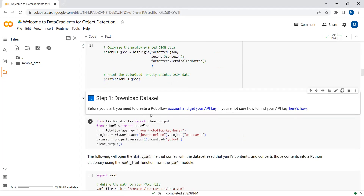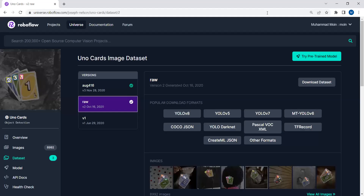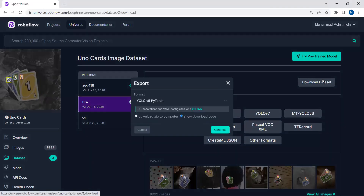Here I will be exporting a dataset from RoboFlow into the Google Colab notebook — you can say we will be downloading a dataset into our Colab notebook. In this tutorial, I will be using the UnoCards dataset. You can just click on Download Dataset and then click Continue.